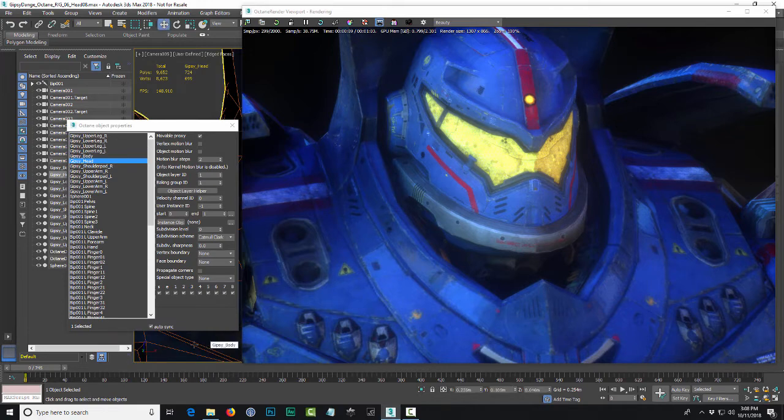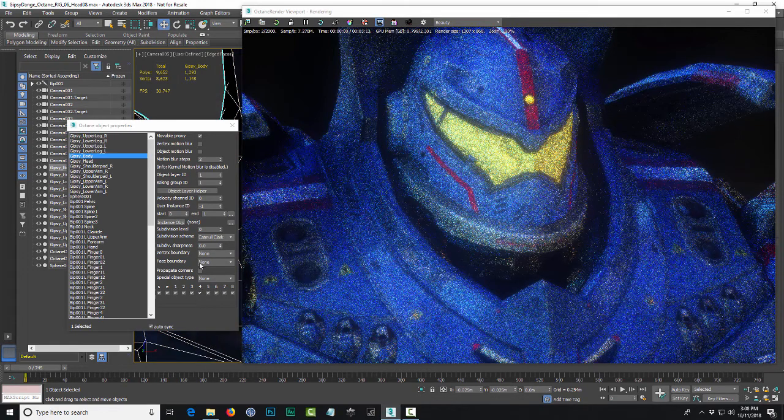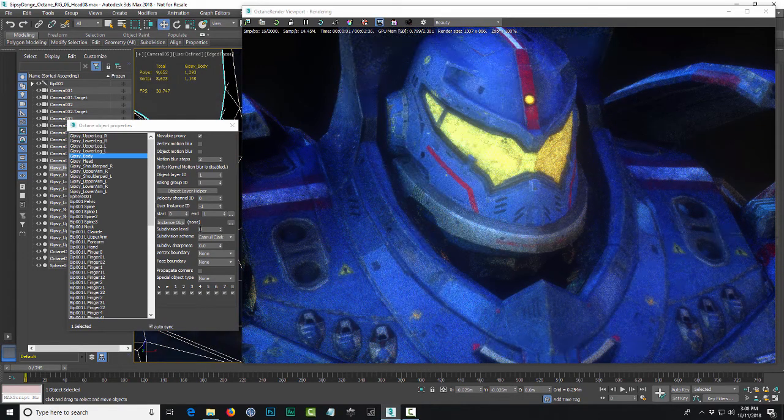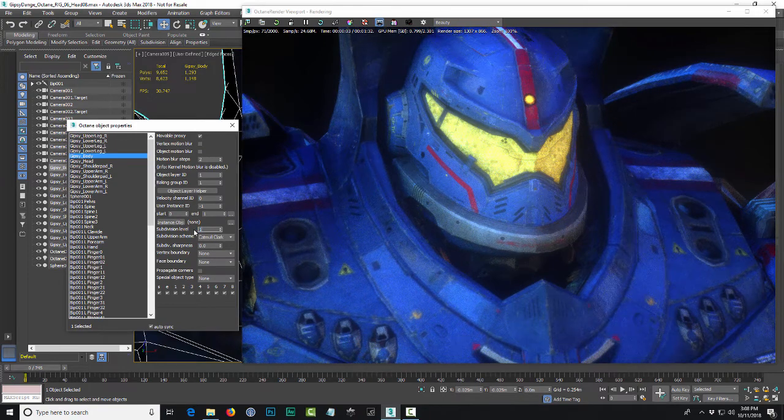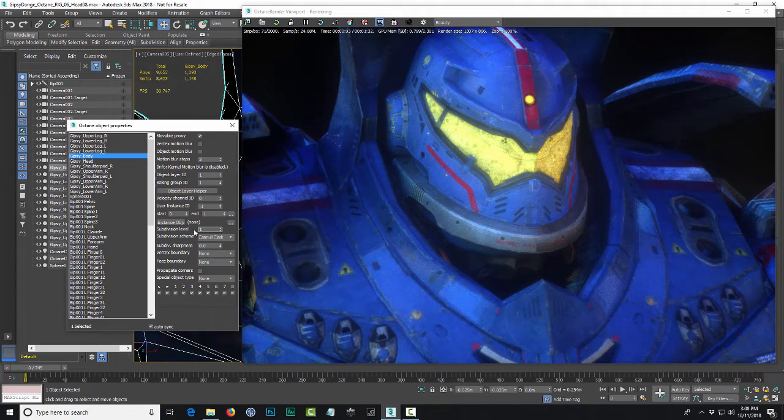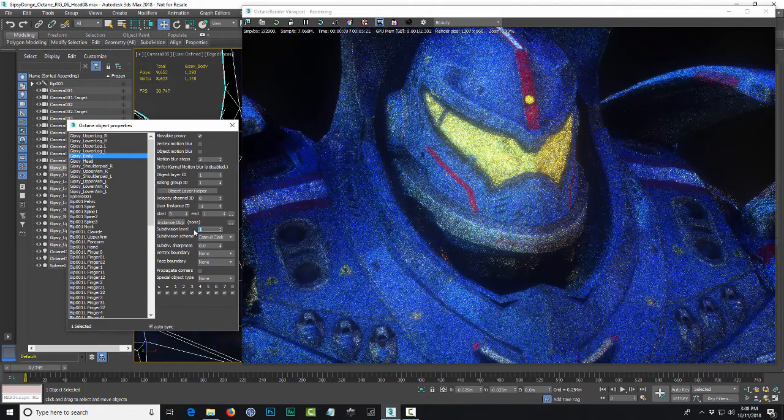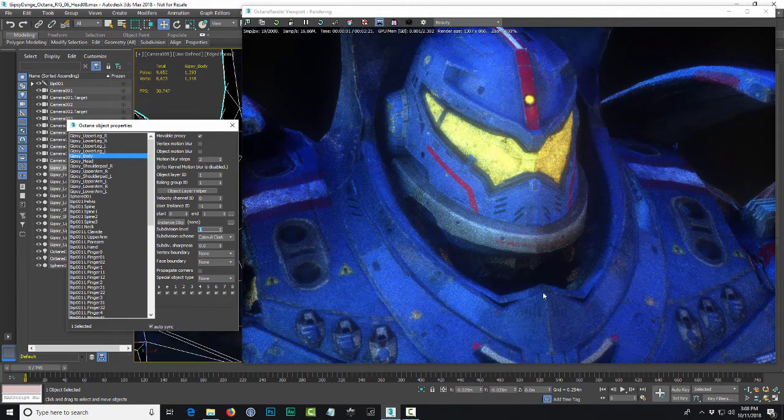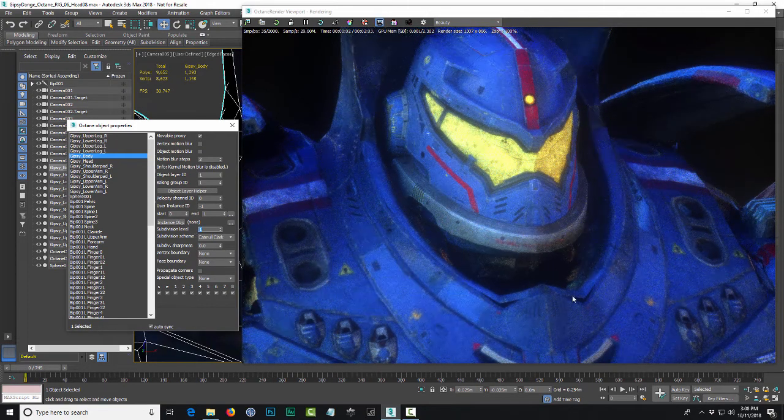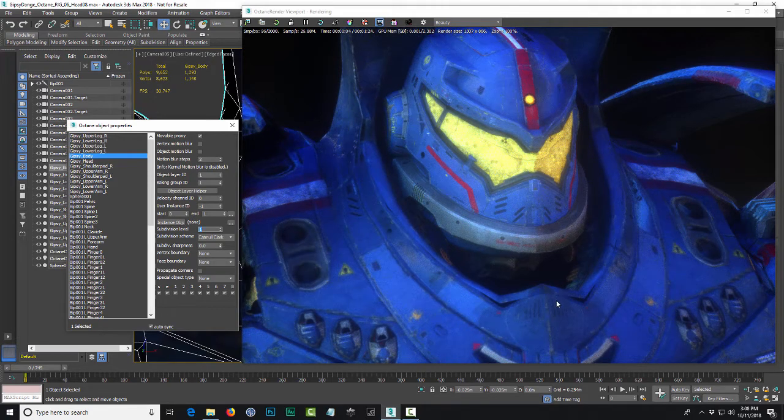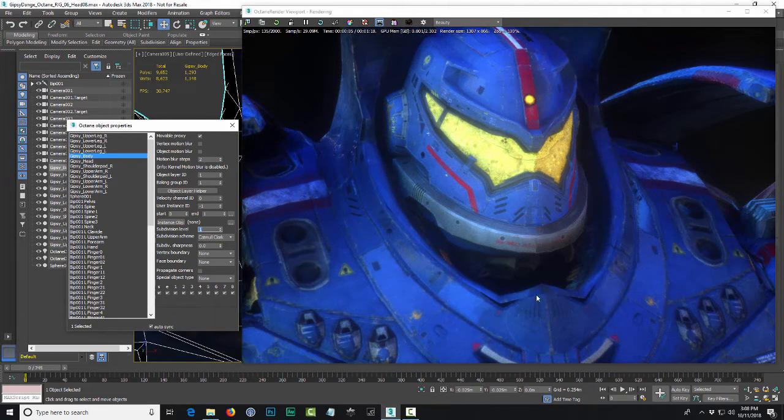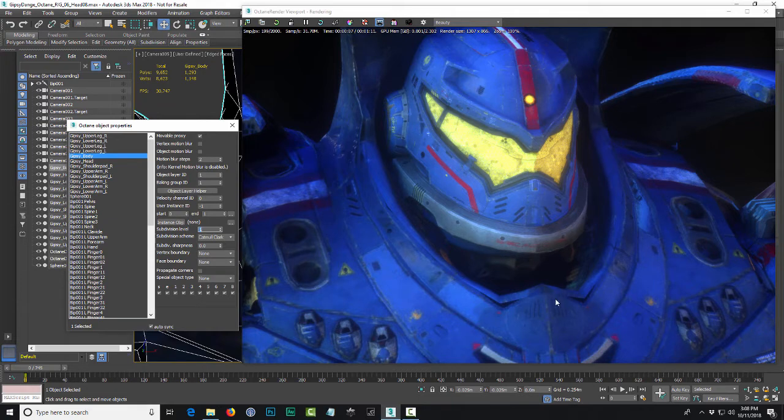But if I add subdivision to the body just by itself, right now it's on zero and I put one on it, watch what happens to that point right there. So there on your model, that's something to watch out for. Make sure you have edge loops that are going to support the subdivision level so that you don't lose the definition of your model.